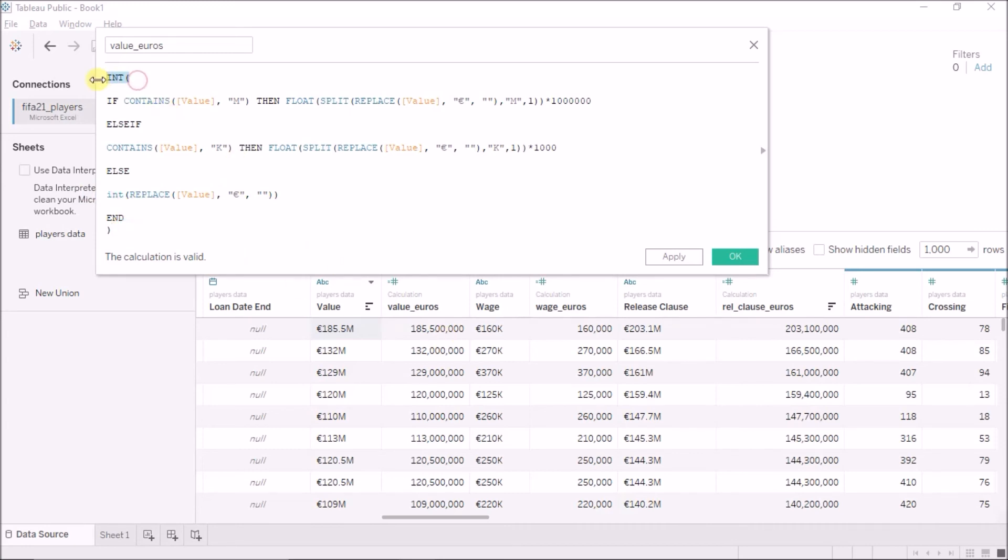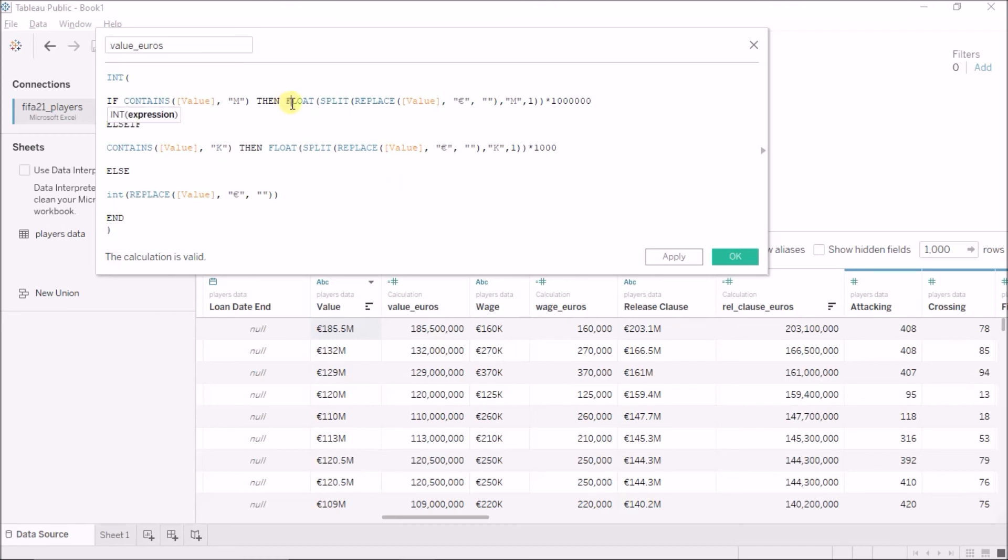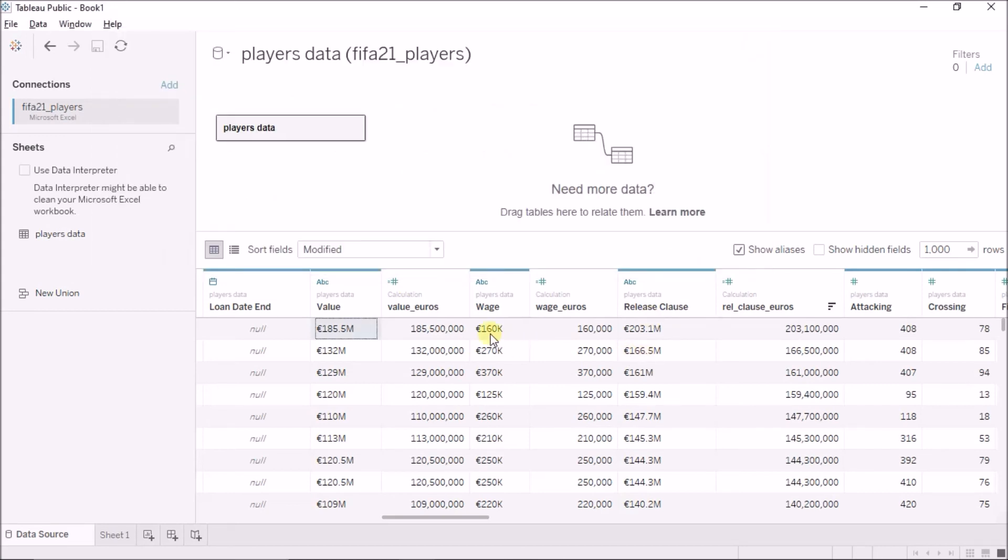And then after doing all of this, if I do not make this int at the beginning and end, what it will do is, it will be a decimal number because I am doing a float here. So, the result will be 0.00, 0.00. I do not want that. So, I am enclosing it with int. So, the result is an integer now. So, this was the value in euros.